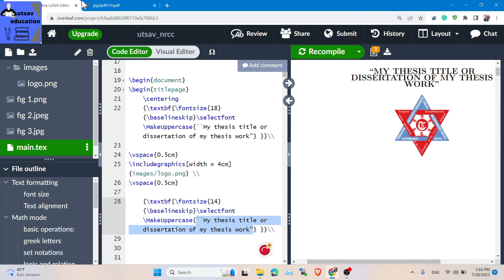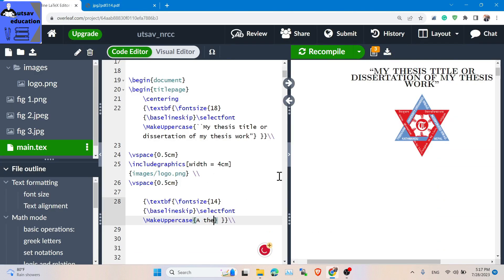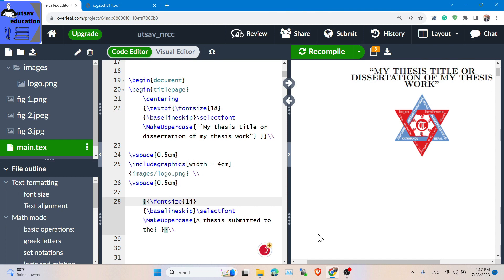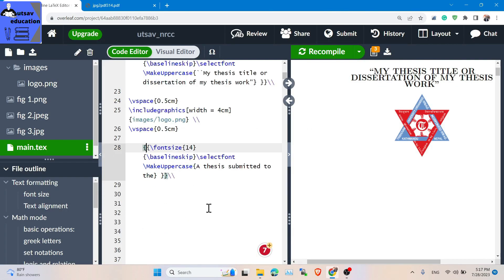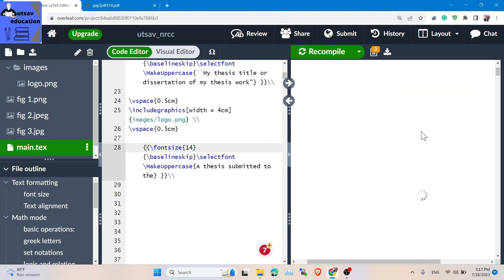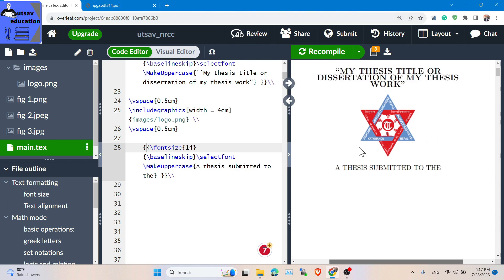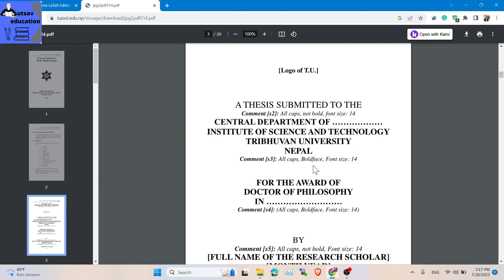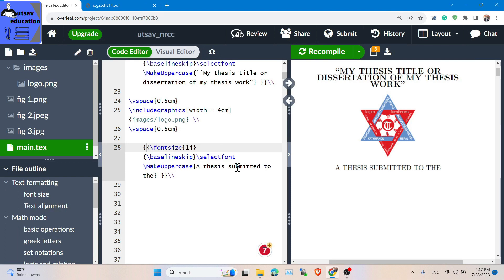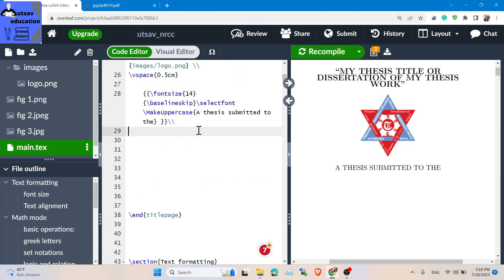Use the title code for 'thesis submitted to.' Keep in mind — use MakeUppercase for the upper case. The department is the Central Department of Physics and Chemistry — Institute of Science and Technology, Tribhuvan University, Nepal. This is all caps, capital, bold face.